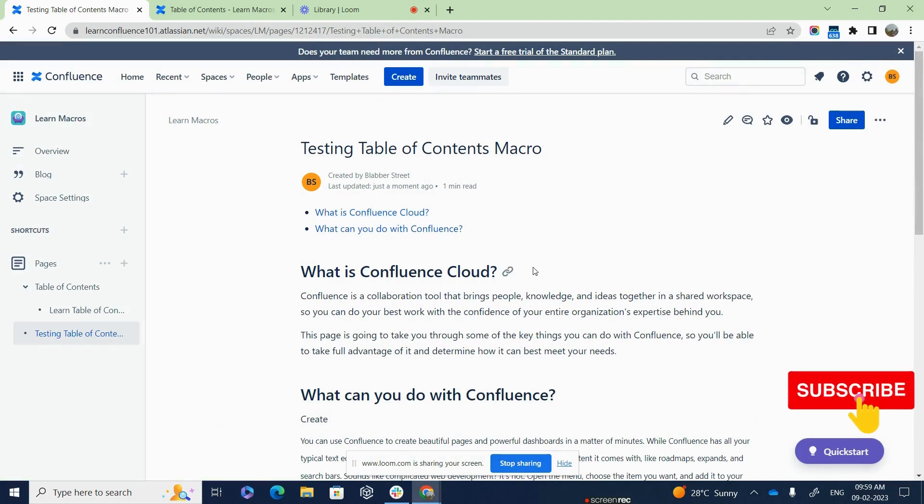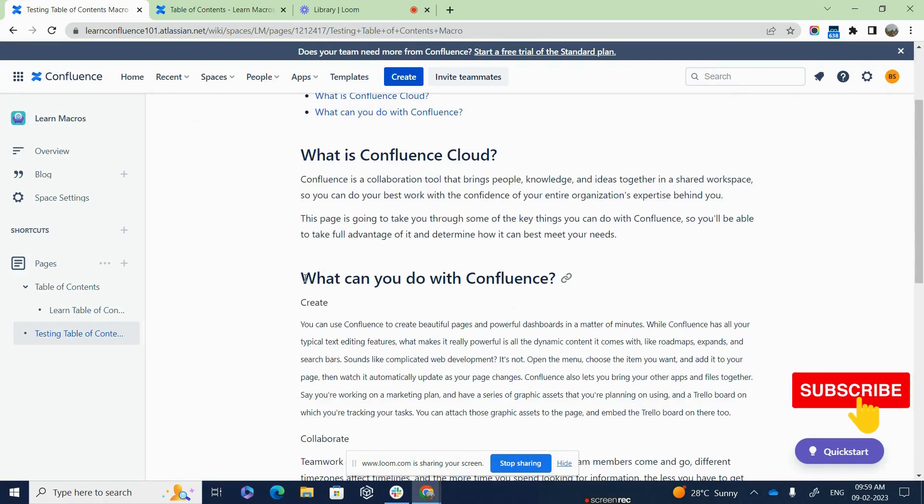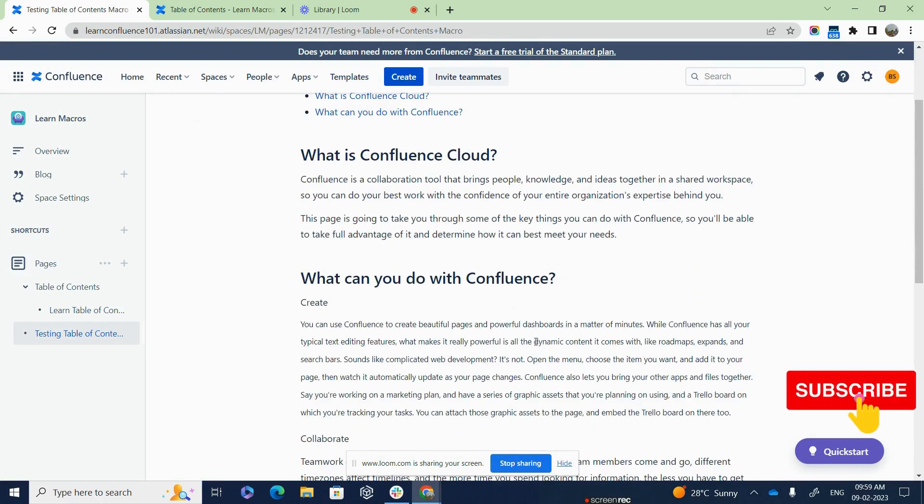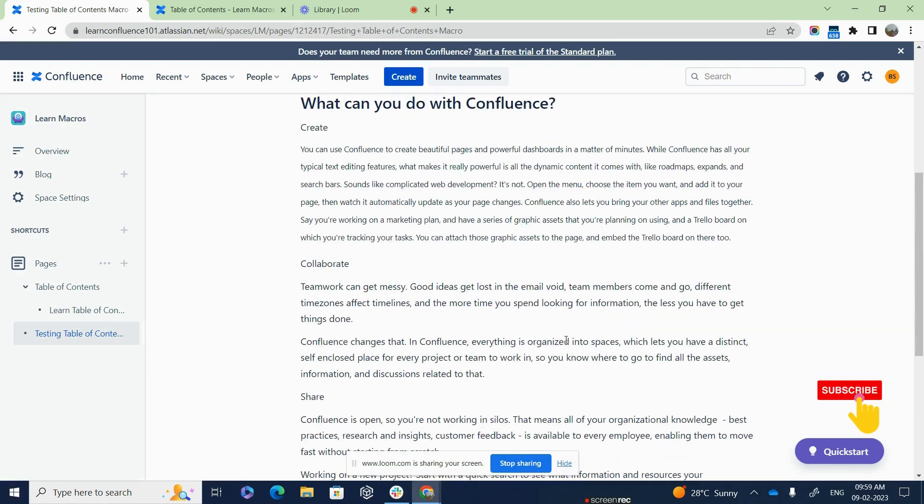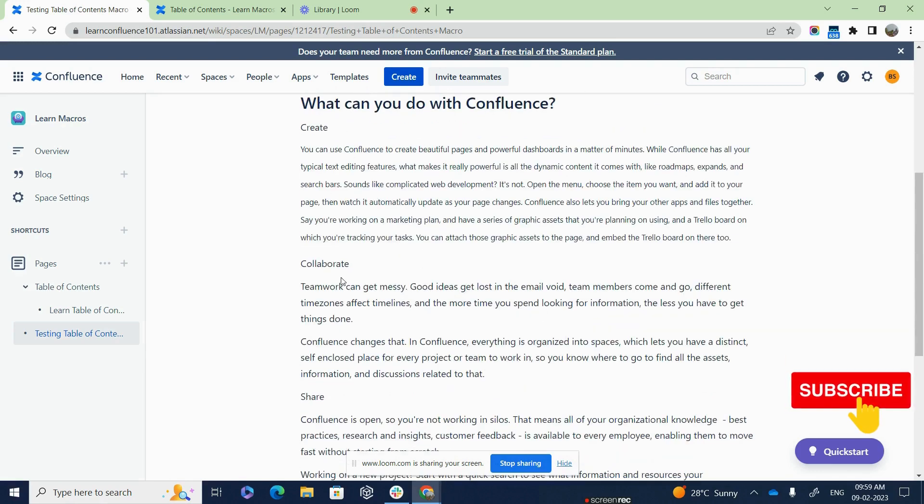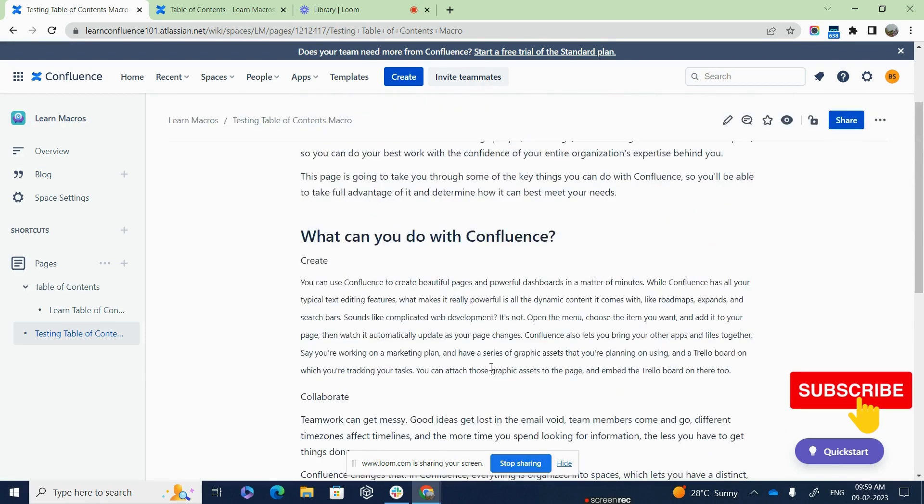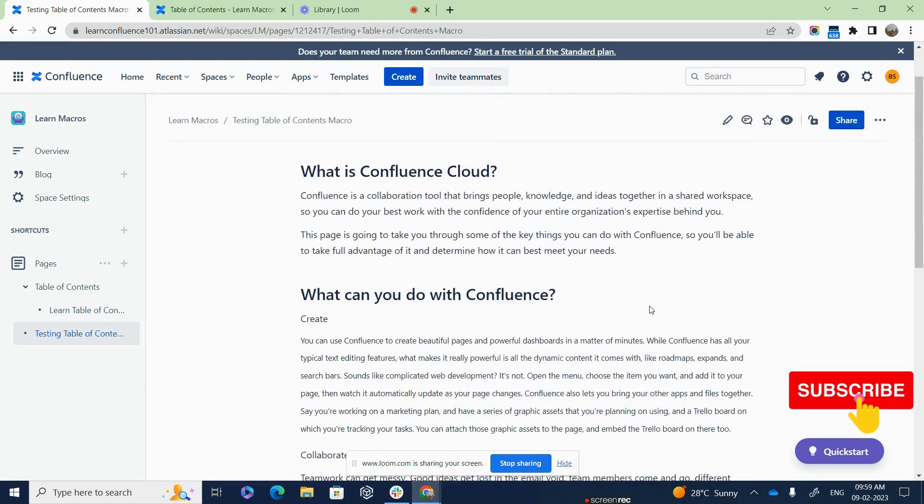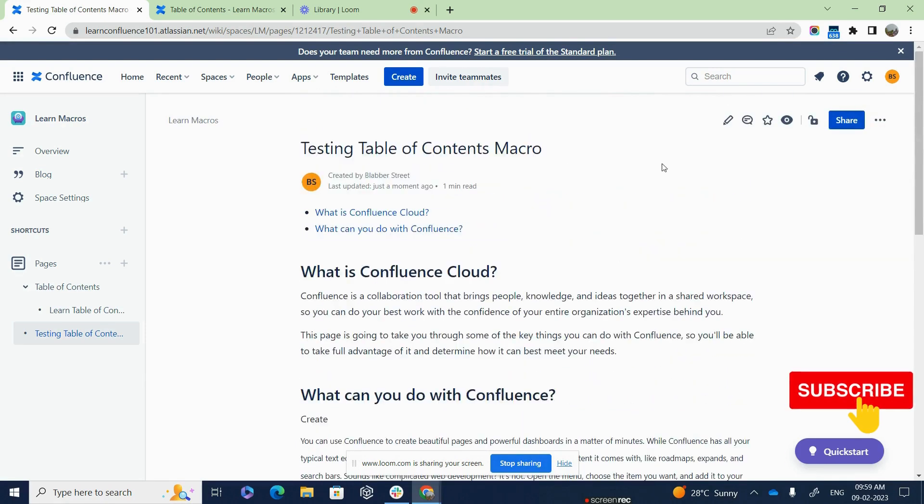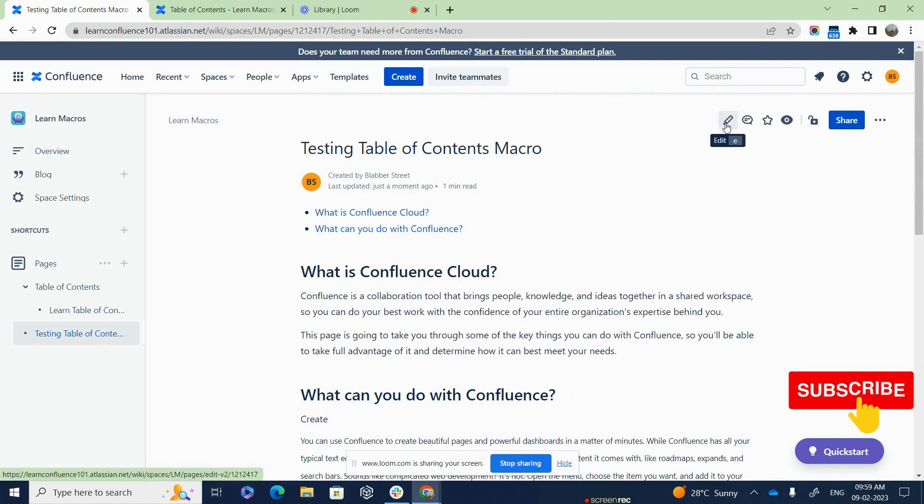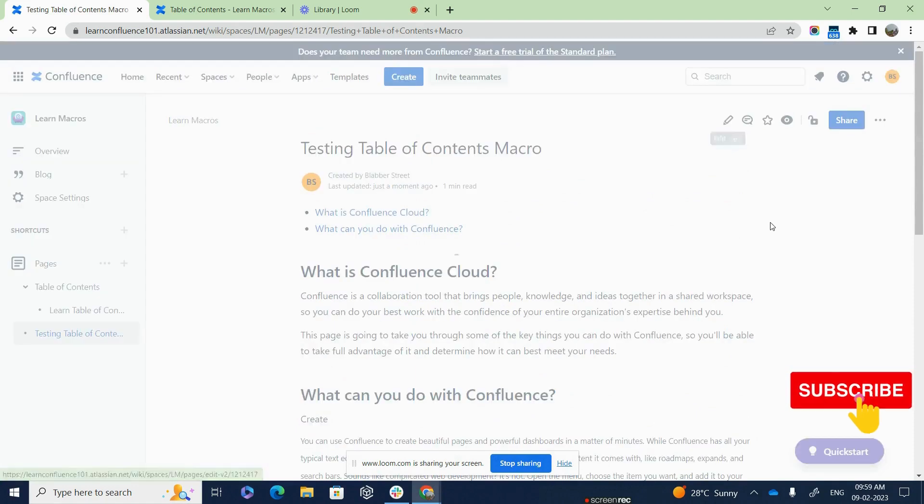So now let us play around with the subheadings. So under this particular heading, which is what can you do with Confluence, I want certain actions that we usually do, like create pages in Confluence or collaborate in Confluence, share information through Confluence, right? So I want them to be subheadings. So for that, what I need to do is I will click on the edit section, edit button once again.